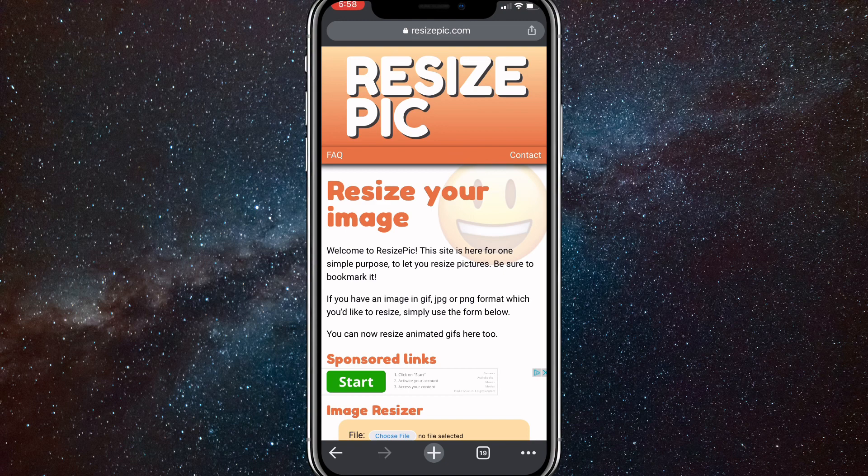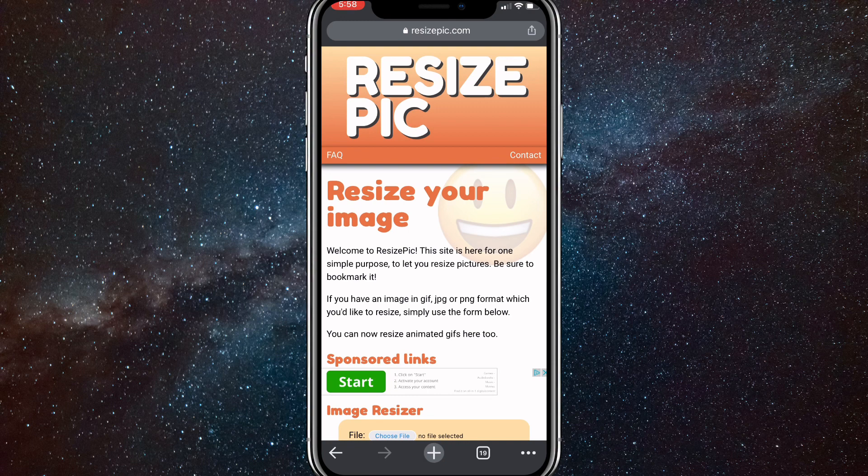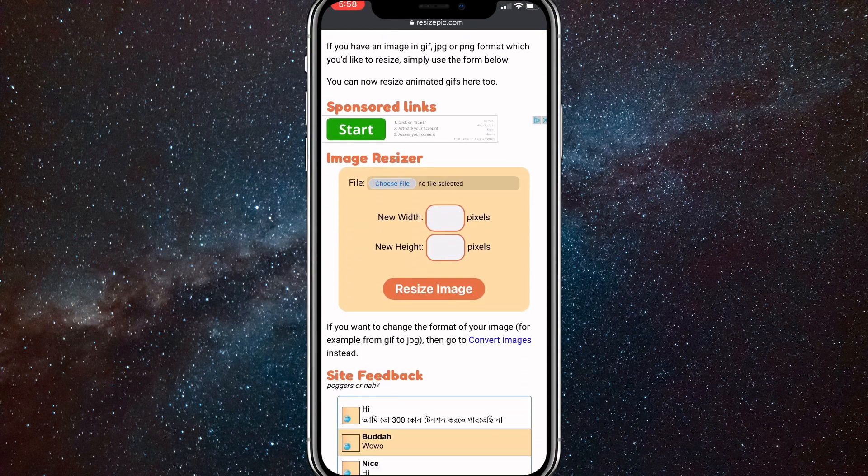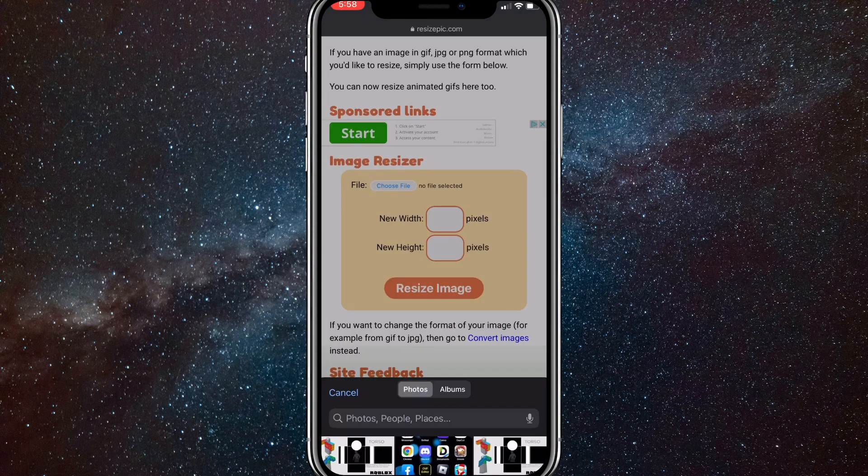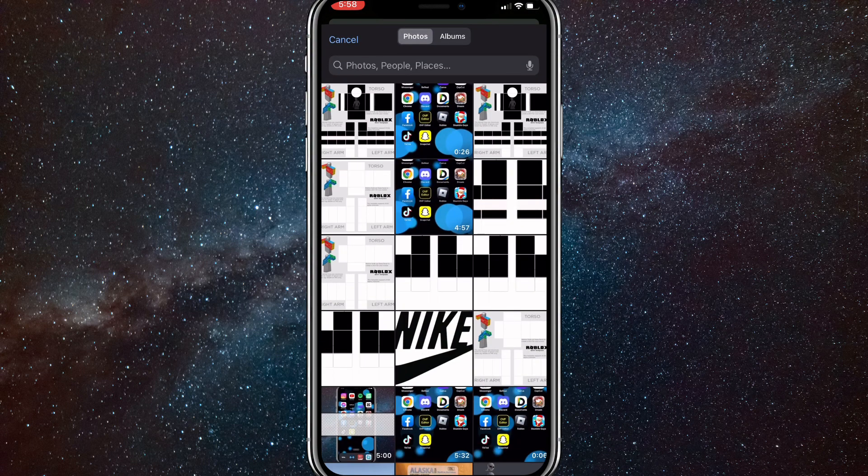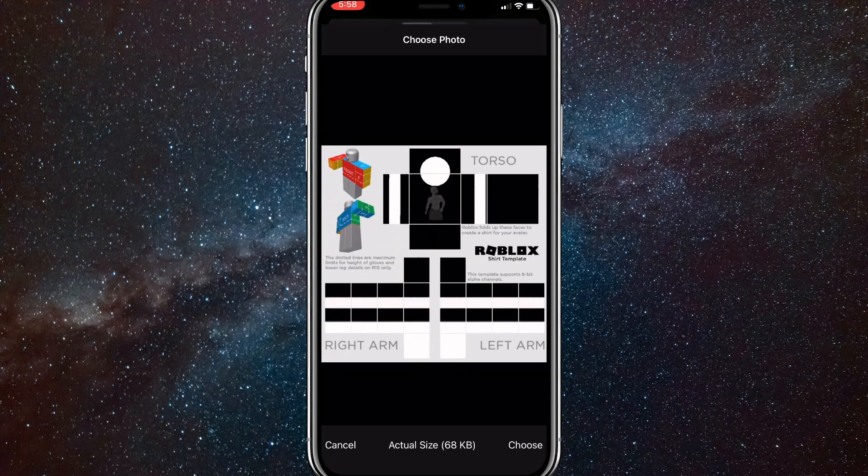Resizepic.com. Just search that up and once you do that, you're going to want to choose your file right here in the choose file, then click on photo library and add your shirt. Once you do that, just click on choose.